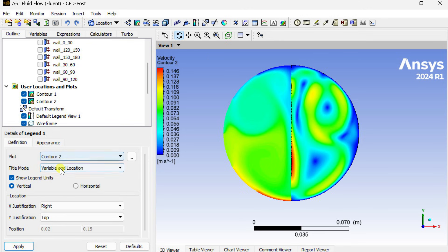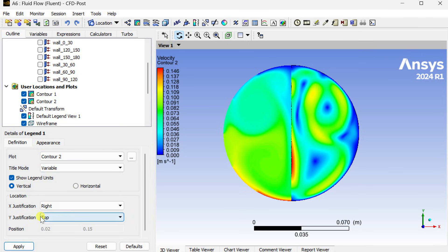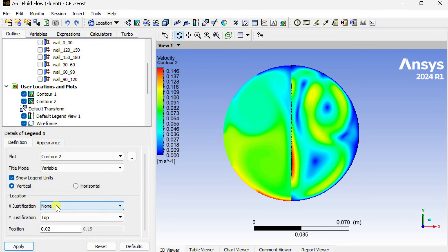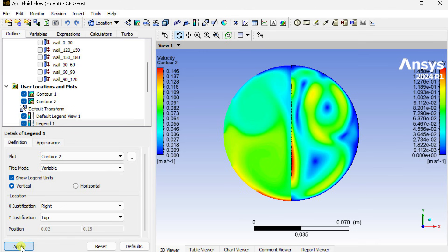So we are going to insert another legend bar for the right hand side. In plot selection, select the contour image and select the contour widget 2 as the plot. The title mode as the variable which would be displayed on the top of the legend bar. Select this location as the right side of the screen, then click on apply.